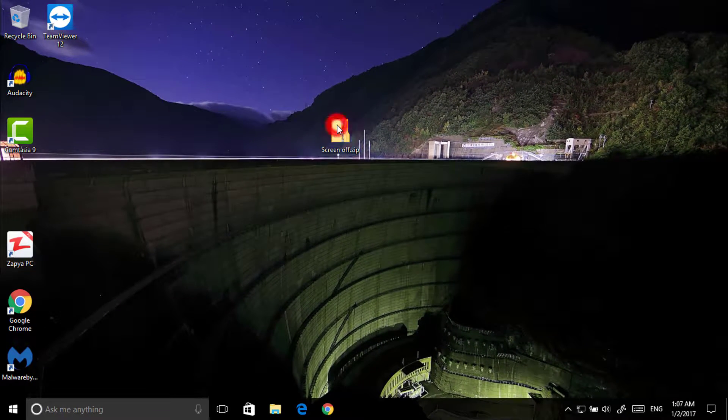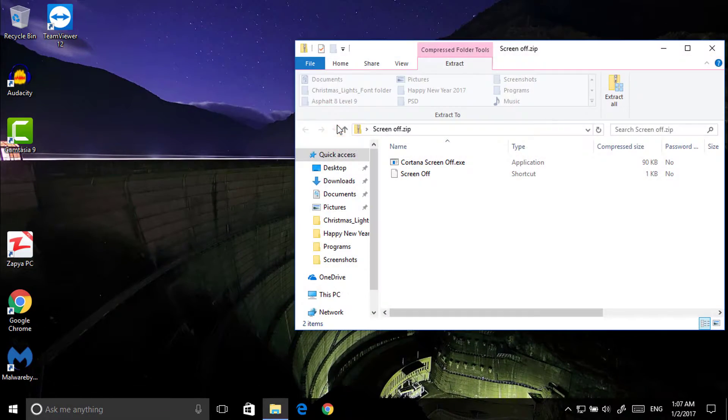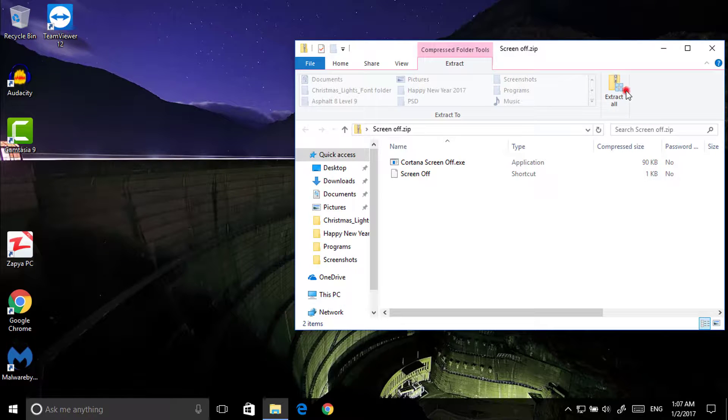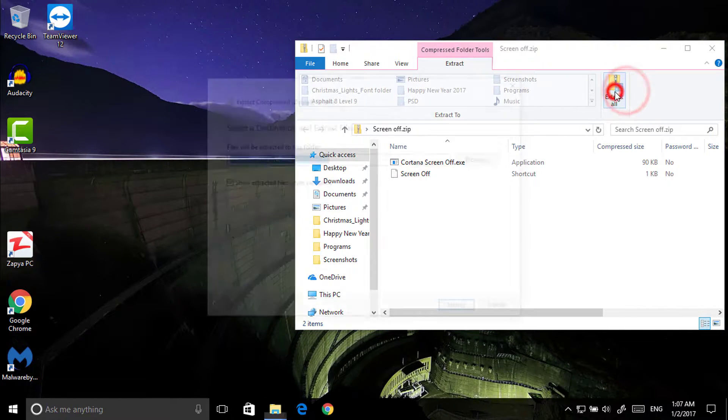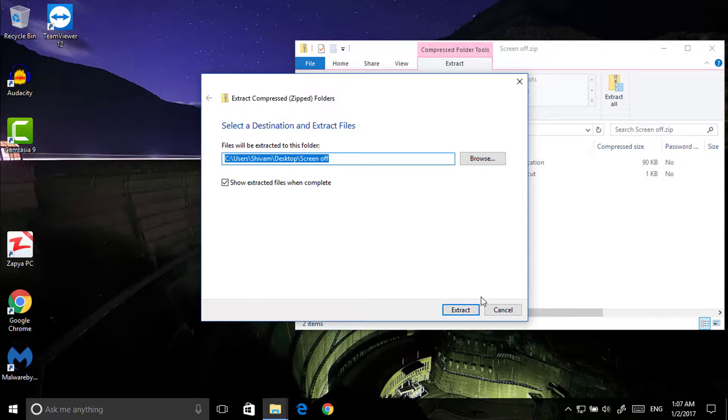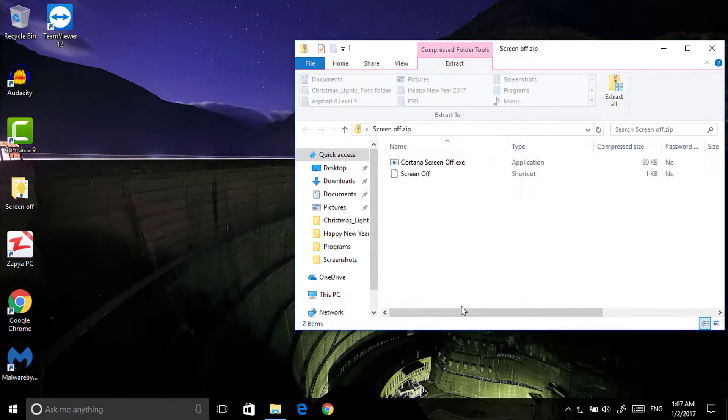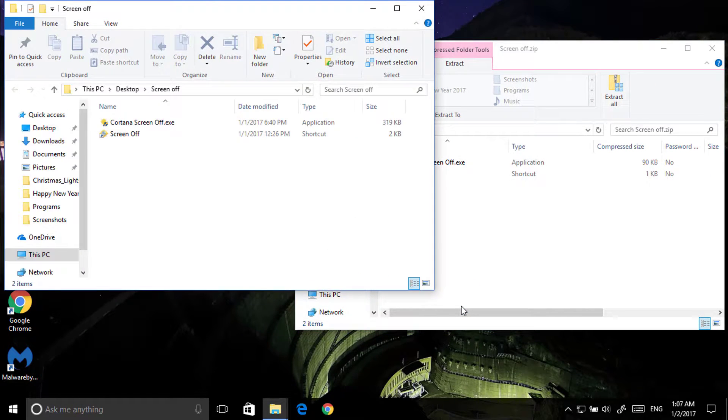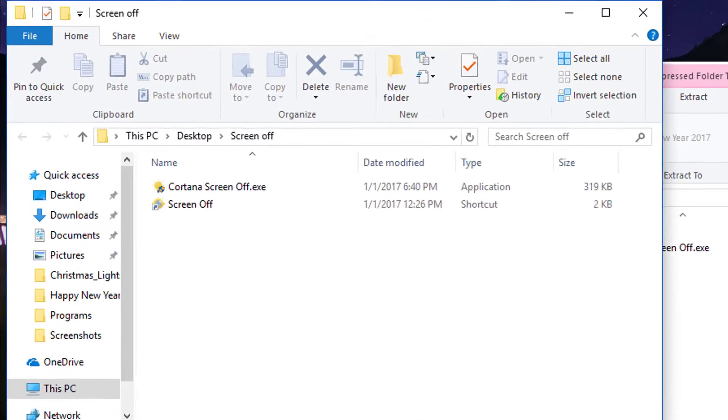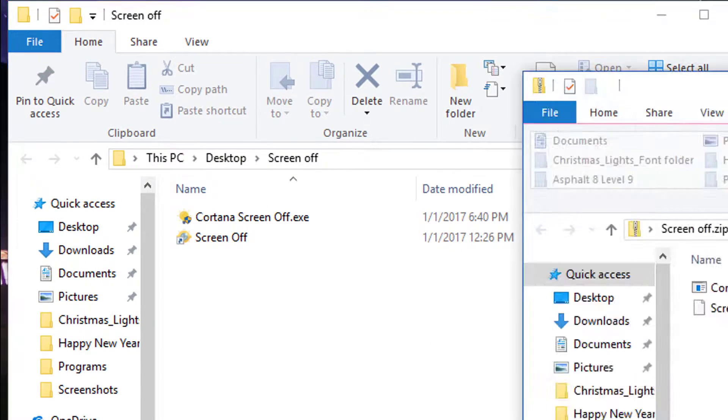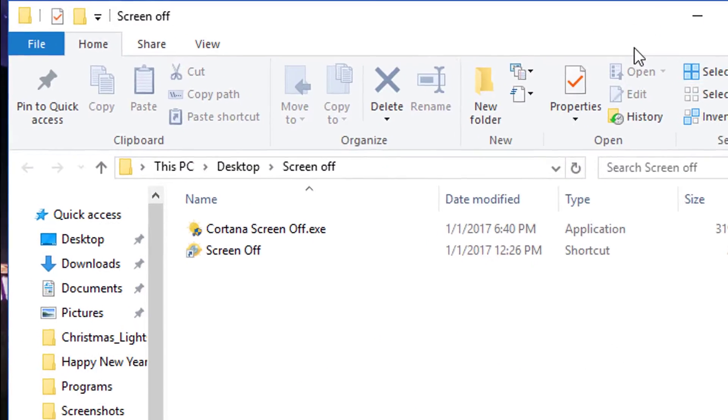So extract this. Open this first. Click on extract all. Extract. Now close this.